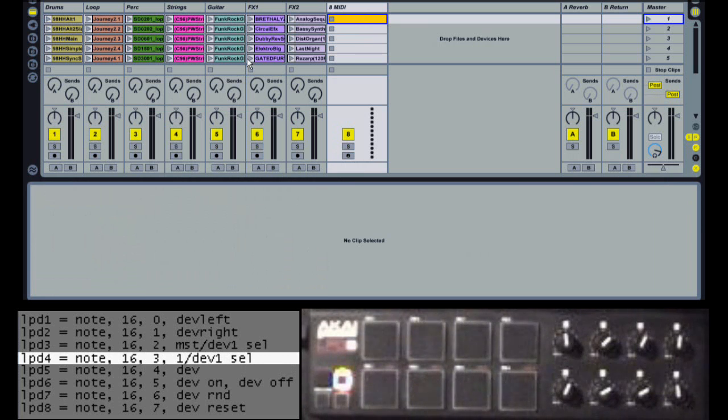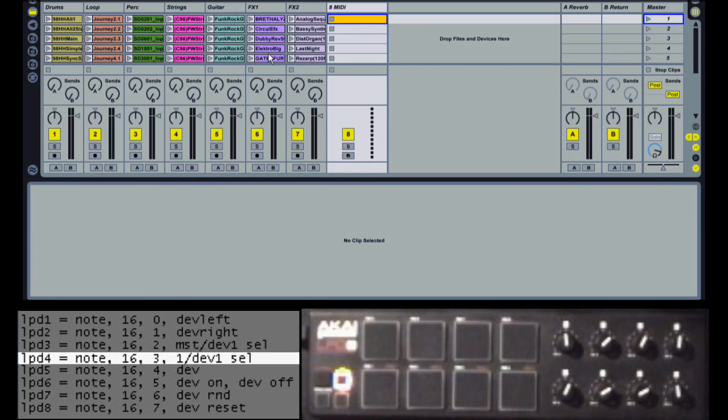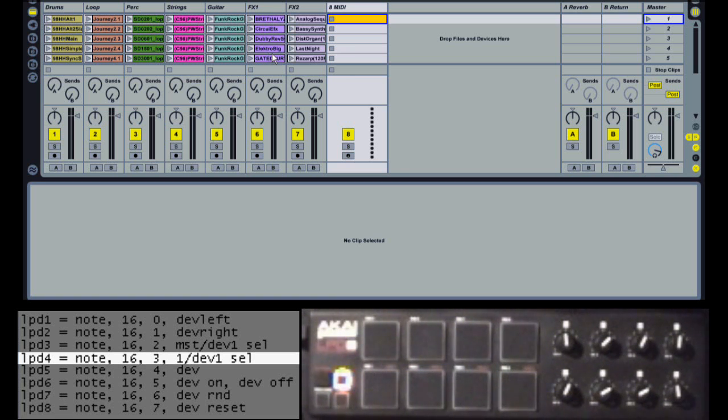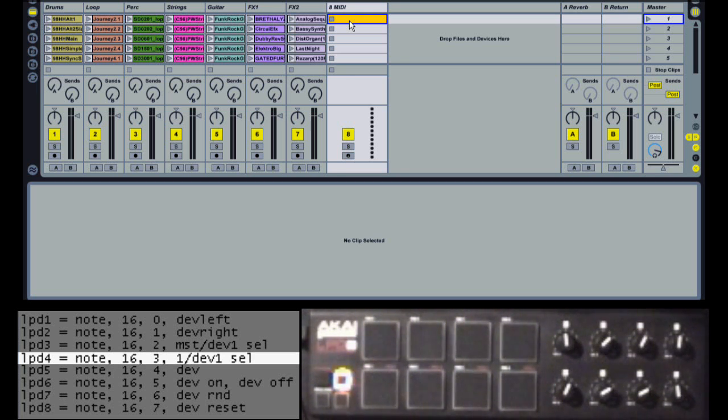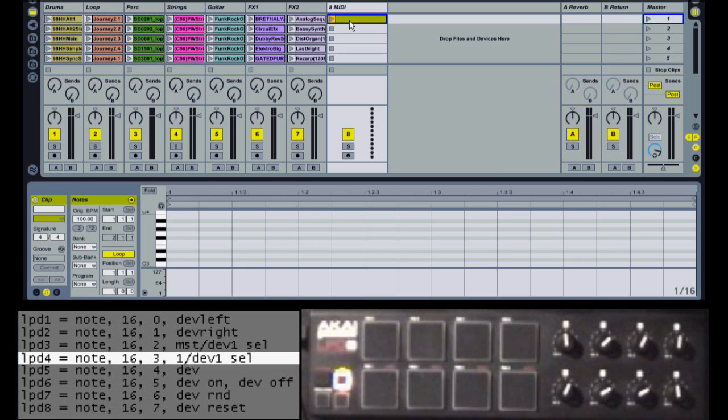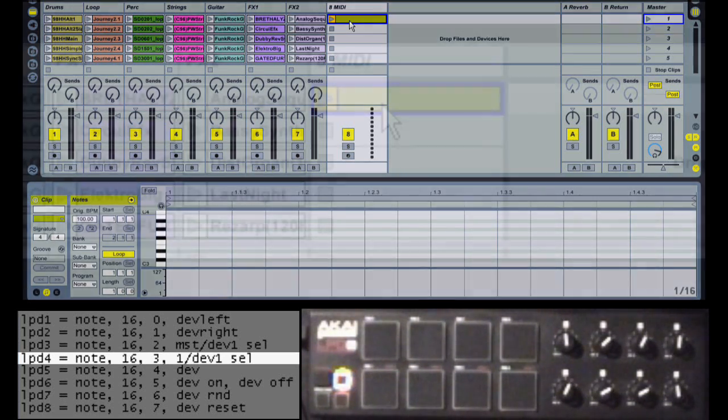X-Control assignments can also be changed on the fly. For example, let's say I like the assignments I just created for the LPD-8, but in some cases, I wanted to have different assignments. Let's say in this particular set, I wanted to have a pad that would momentarily mute all the tracks in the set. I can do that by using an X-Clip override. This will change the assignment for just this set. When I load a new set, it'll go back to the assignments that I made in my user settings.